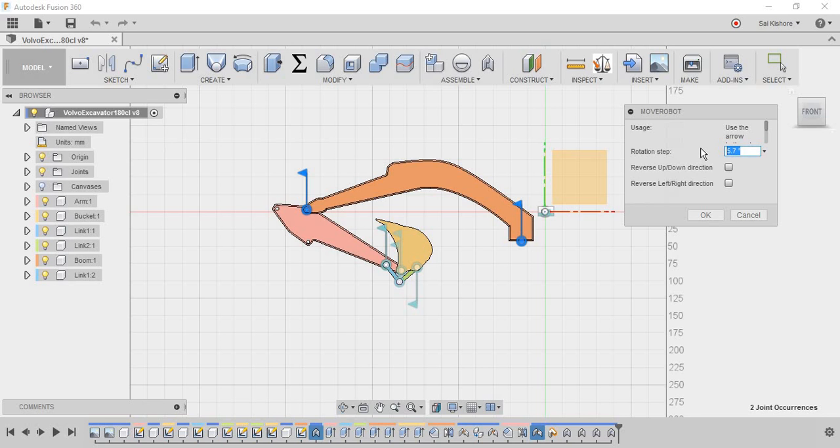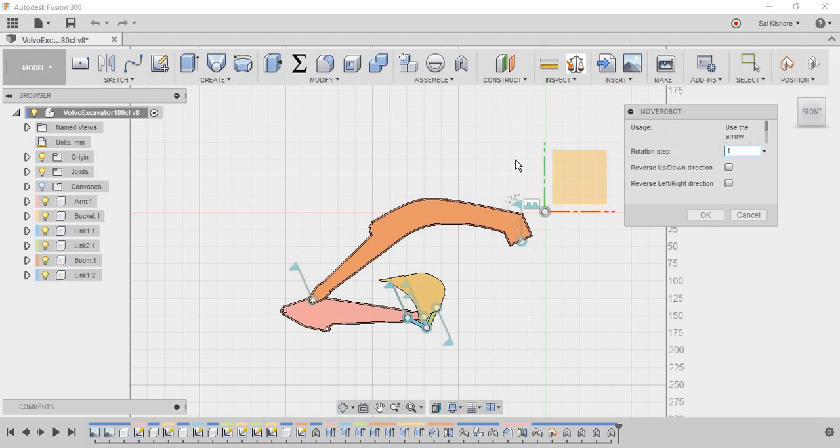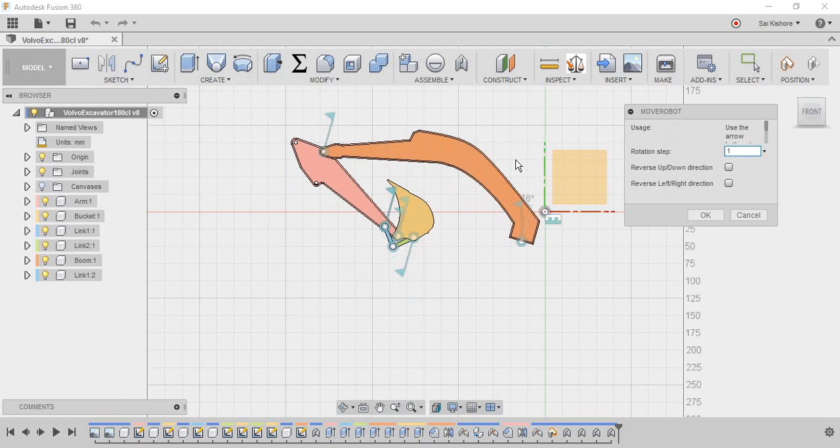it will be faster and rather clumsy. So let me just keep it as one. So now I'm using my keyboard buttons to animate the model. So as you can see